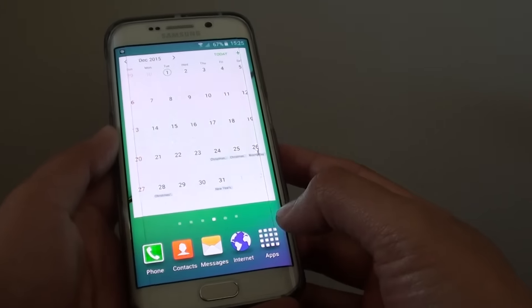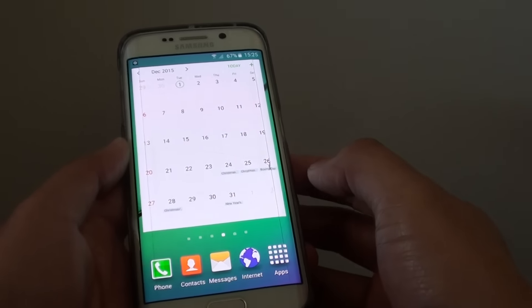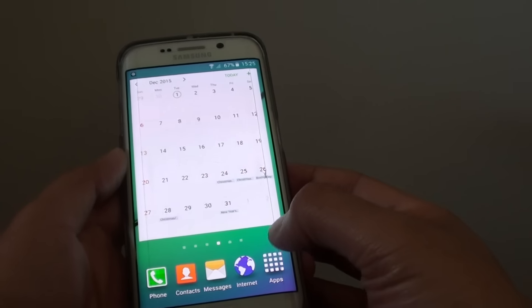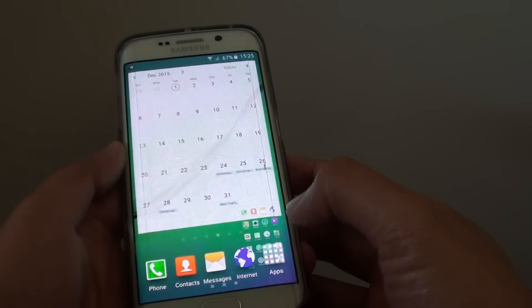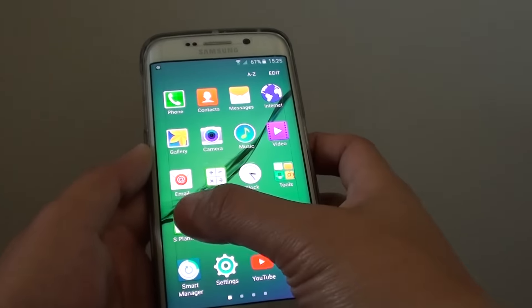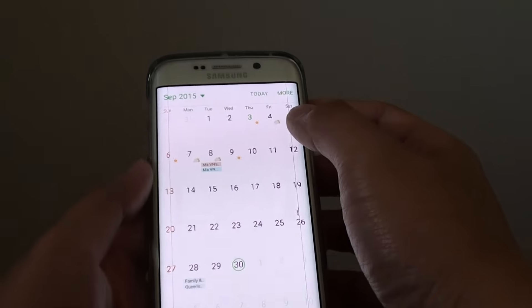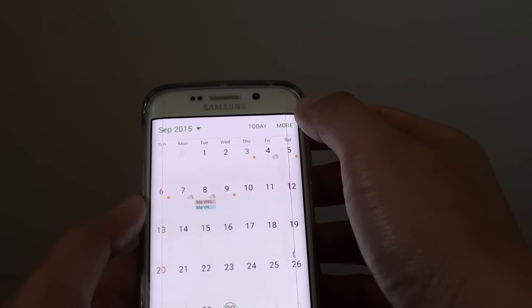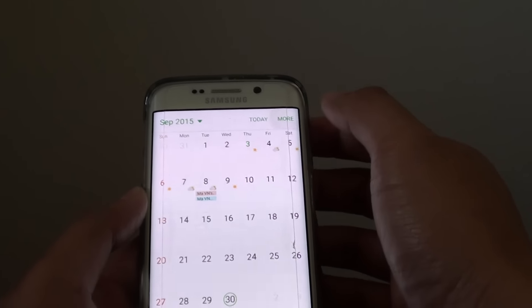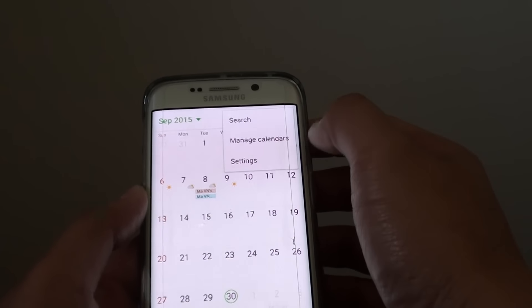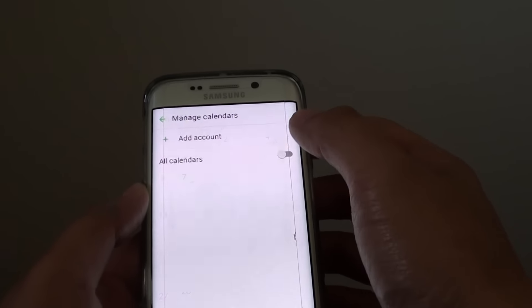First, press on the home key to take you back to the home screen. Then tap on Apps, choose S Planner. In S Planner, tap on More, then choose Manage Calendars.